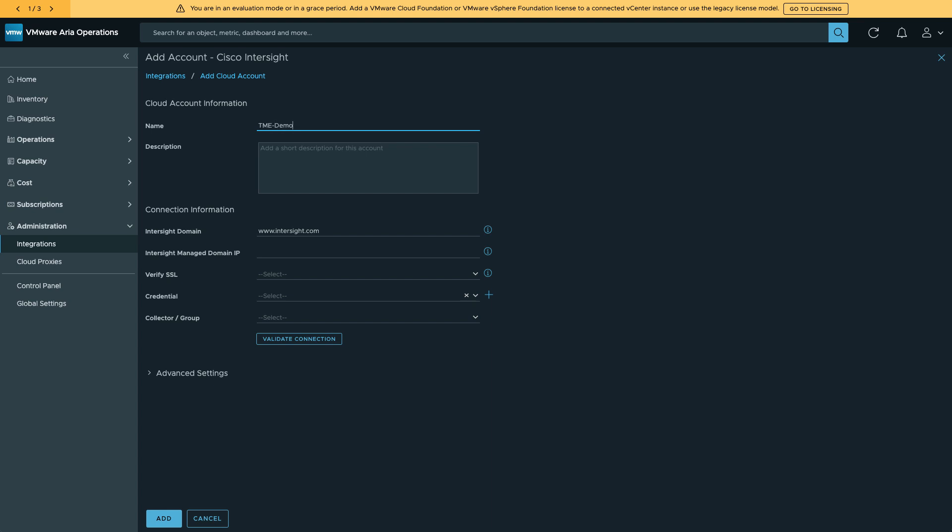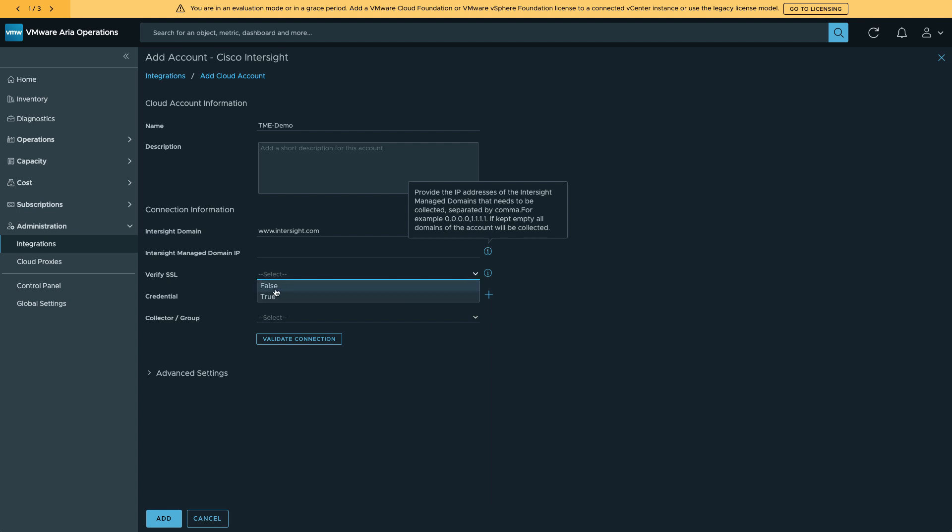I can leave the Intersight domain as it is. And as shown here for the Intersight Managed Domain IP, I can select specific IPs to monitor, or I can keep empty to collect all the domains in the account. So if I want to collect all, I'll leave that. Set Verify SSL to true. And now for credential, I'll go in and add a credential. This is an OAuth 2 credential.